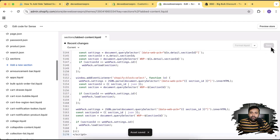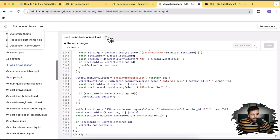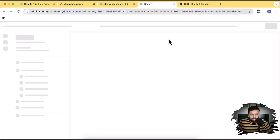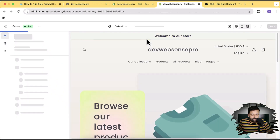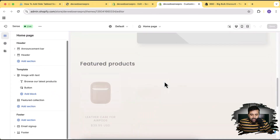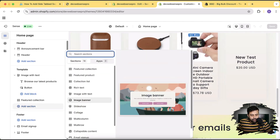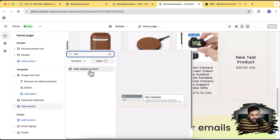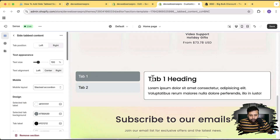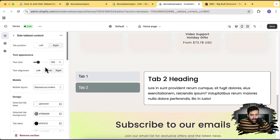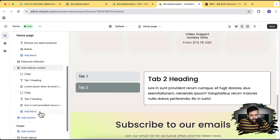That's it — you don't have to add any other code, just copy and paste the section. Now I'm going to go to Customize, click on the three small dots, and go to Customize. Here's our Sense theme — I'm going to add the tab content. Let's click Add Section, search for 'tab,' and you can see the Side Tab Content showing up. Here's how it looks — you can now add more tabs and change the settings as per your requirement.